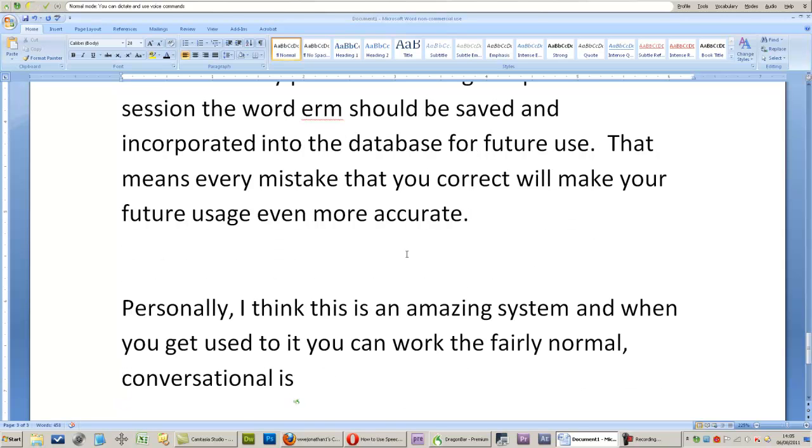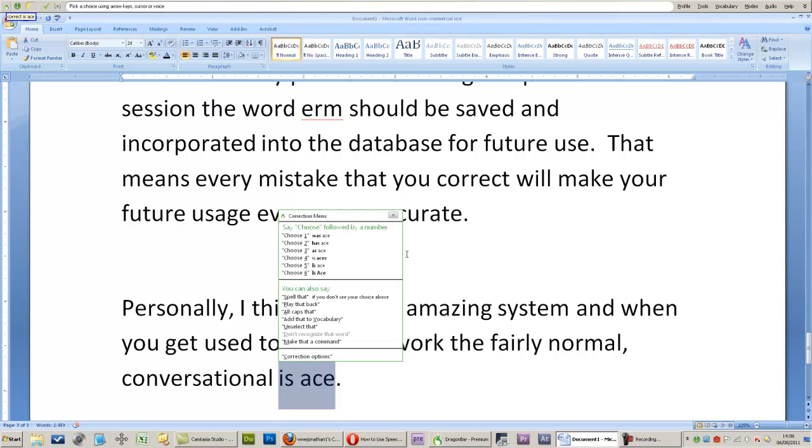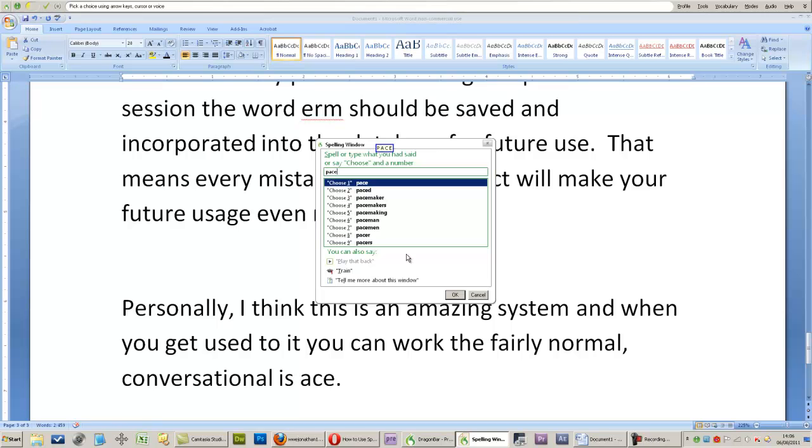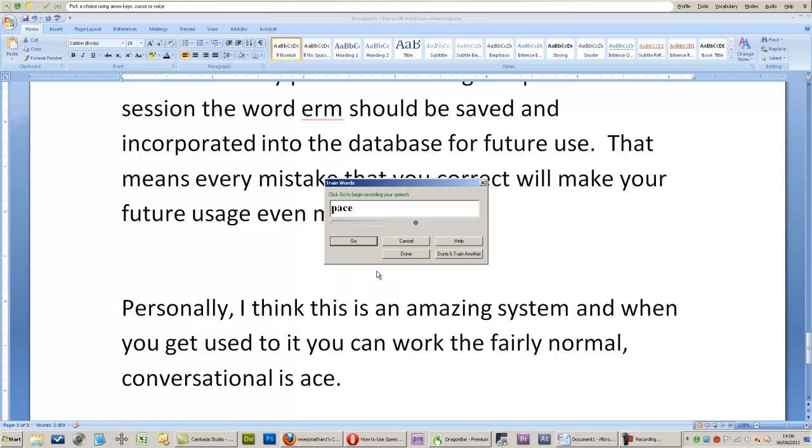Correct is ace. Spell that. P-A-C-E. Train. Go. Pace. Done.